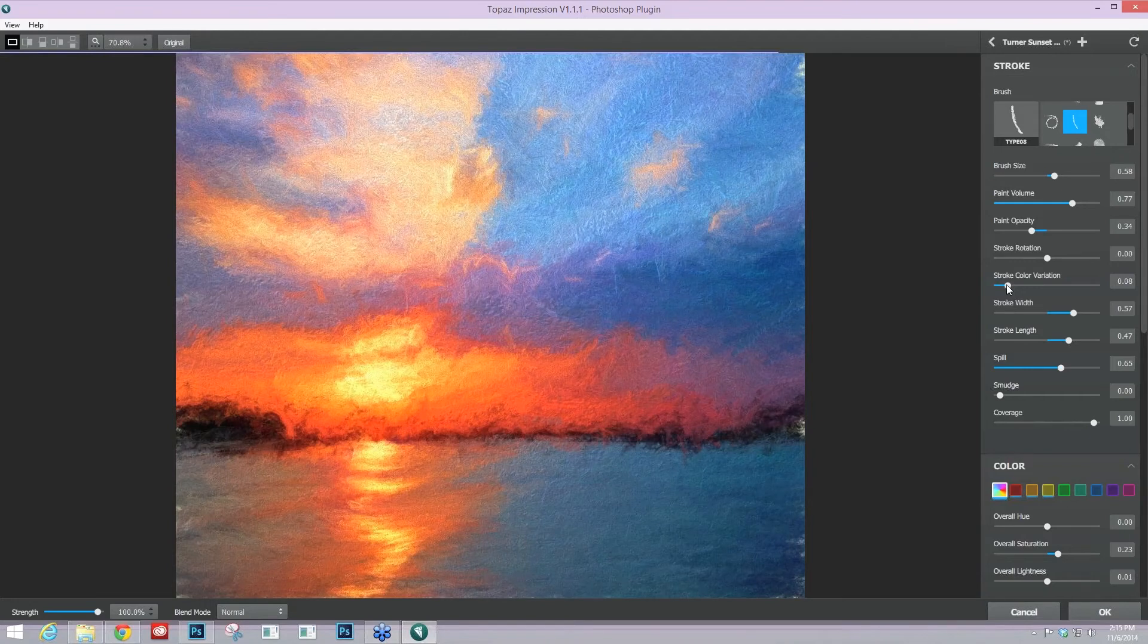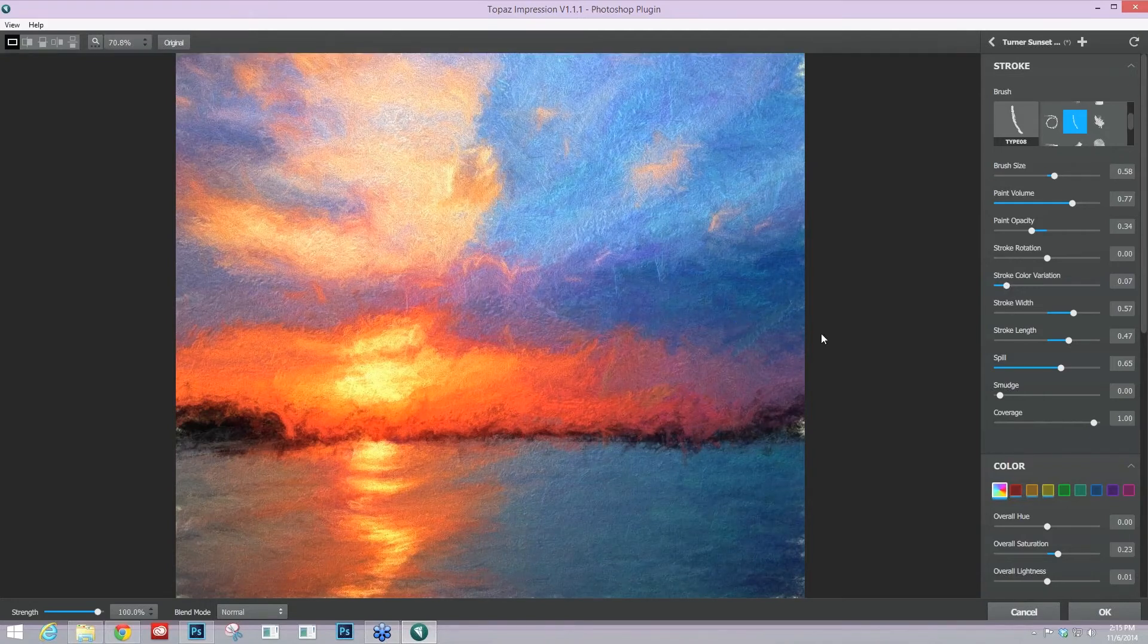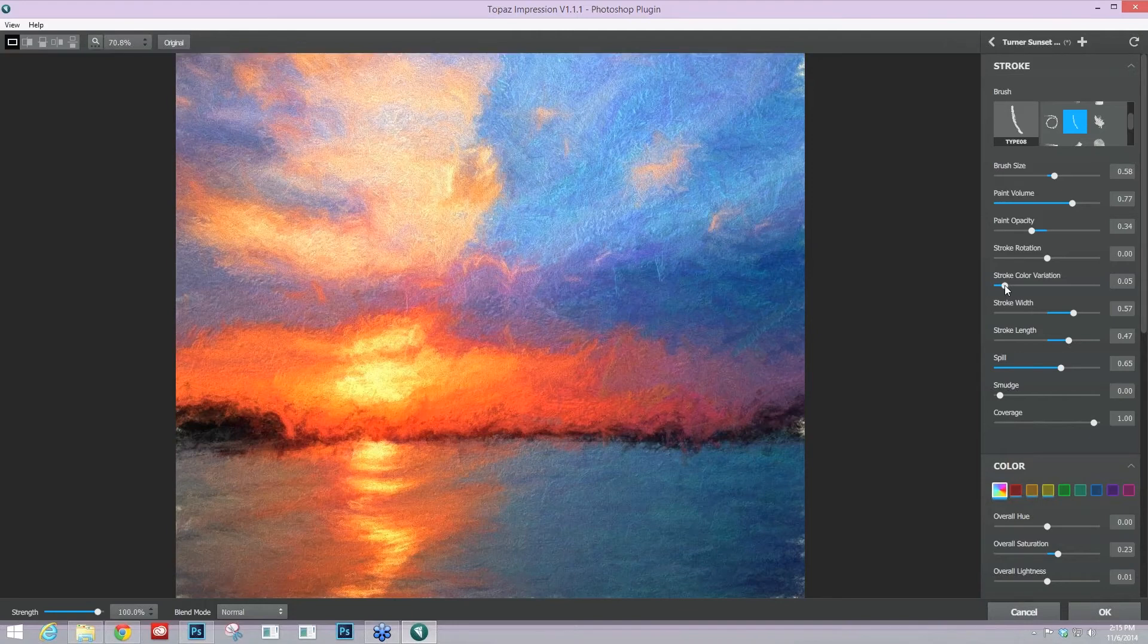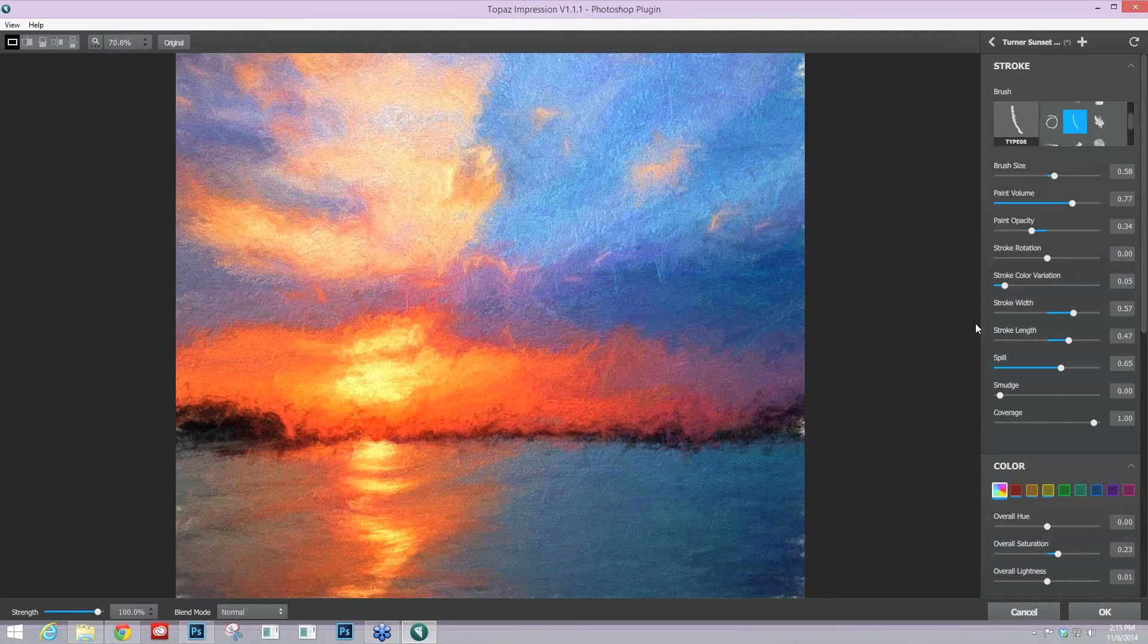just to start bringing in some variation, because that's going to be more at least the way that I would paint naturally. So I'm going to take that a little bit down, maybe to 0.05. That looks good. So that's an area that can help you get more authentic results.